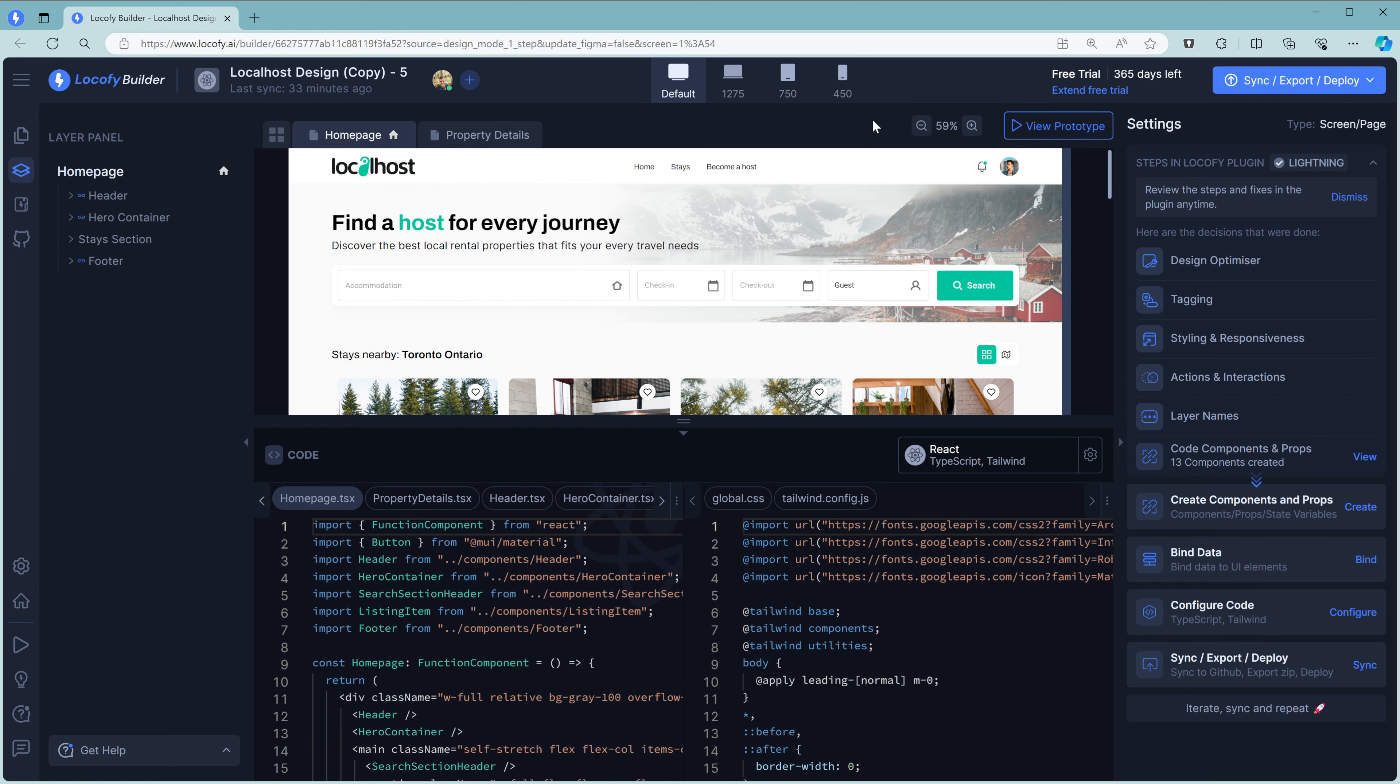Also on the left is Export to GitHub. Here, you can connect your GitHub and then push this directly to a new or existing repo.